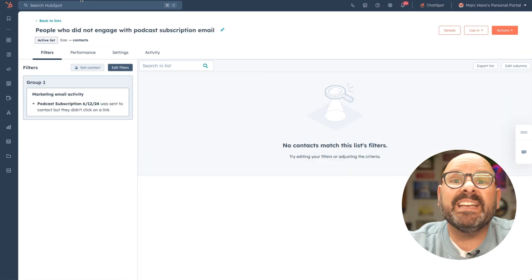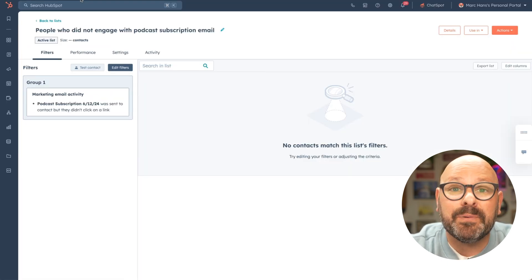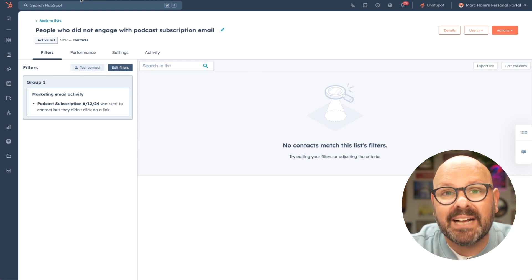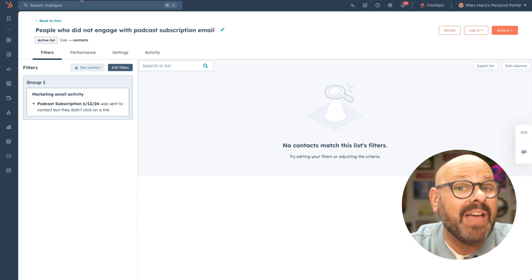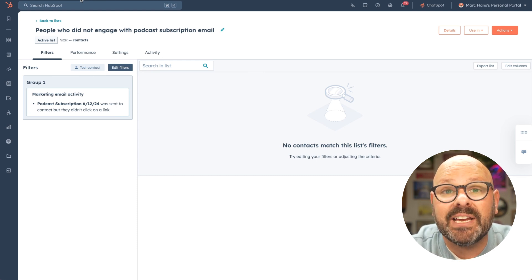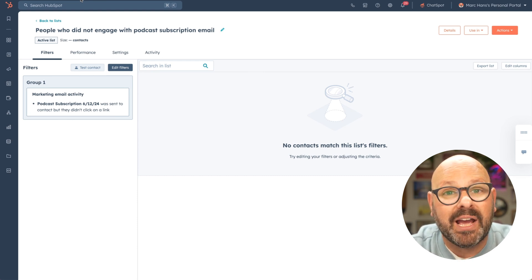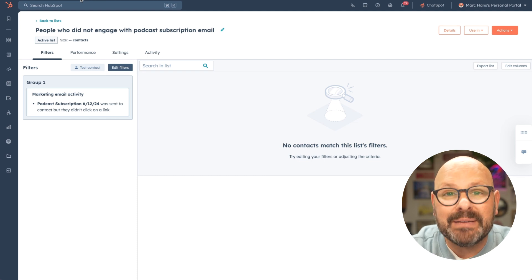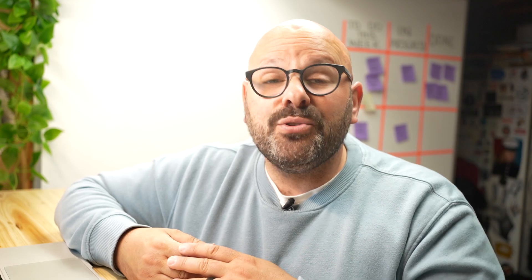Now, HubSpot will create a list of people that got the email but did not click a link. That way, we can re-engage with them at another time, and that's how easy it is to resegment your email lists.